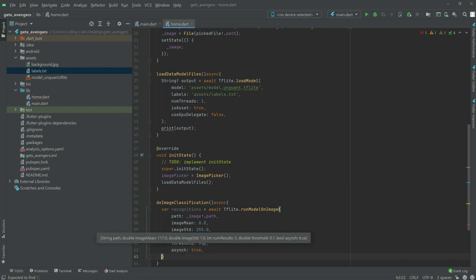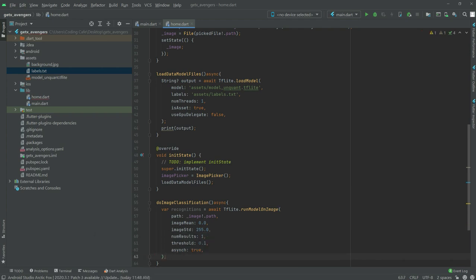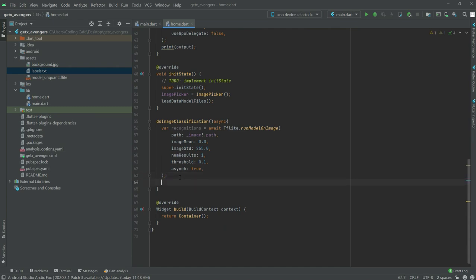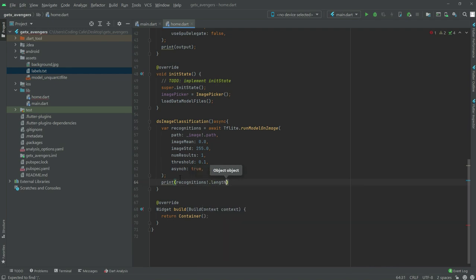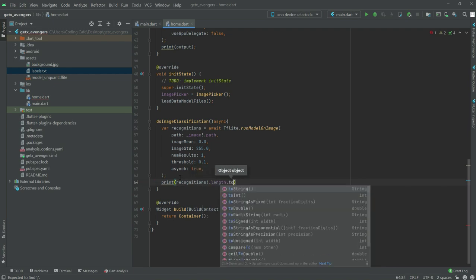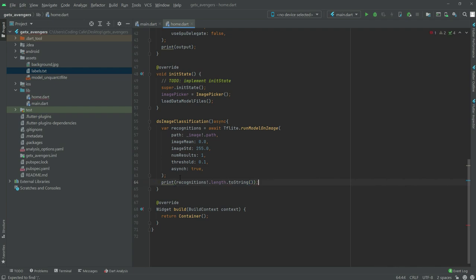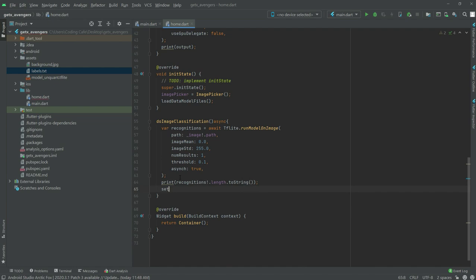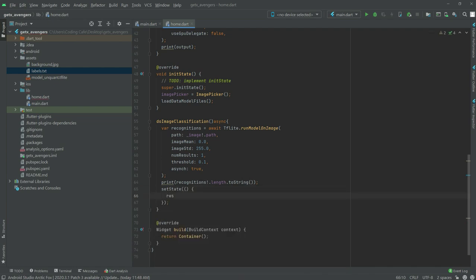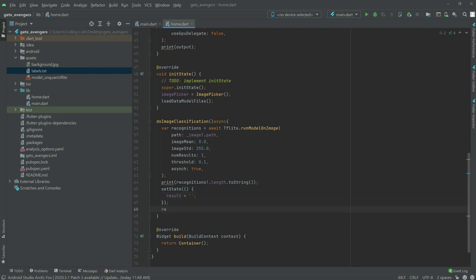Put a comma, take this down, put semicolon. Now we will simply print the recognitions with null check dot length dot toString. Put semicolon, then write setState and set result equal to an empty string.